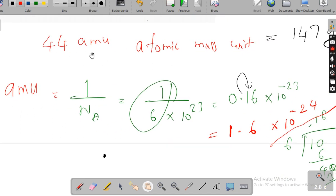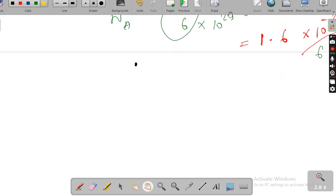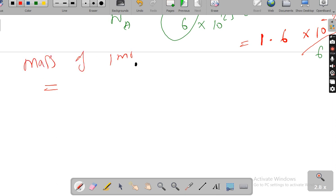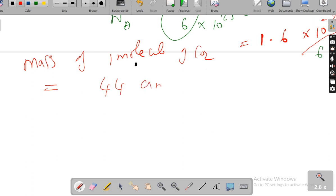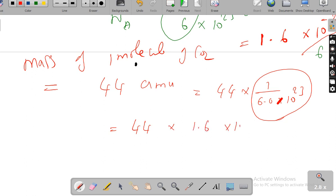Coming to the point: the actual mass of 1 molecule of carbon dioxide. You can write: 44 atomic mass units equals 44 into 1 divided by Avogadro number — that is 6.0 into 10 power 23. This value gives 44 into 1.6 into 10 power minus 24. Everything you have to practice — by practice it will come.